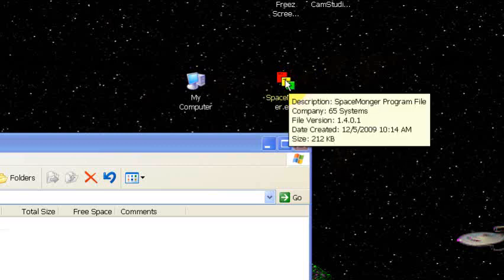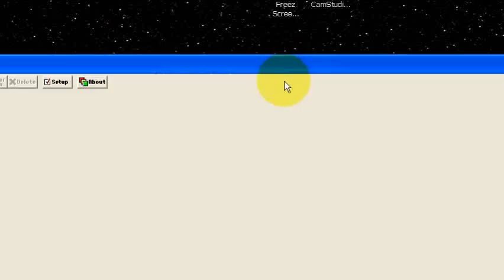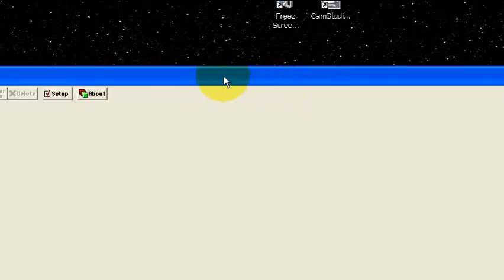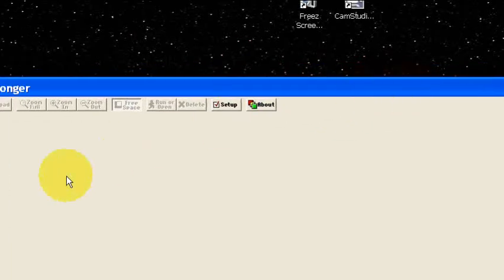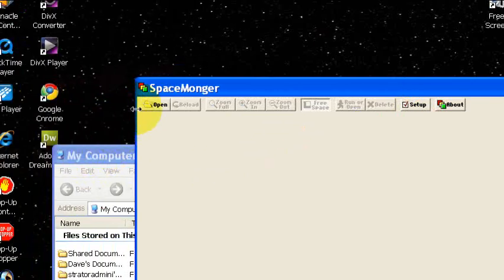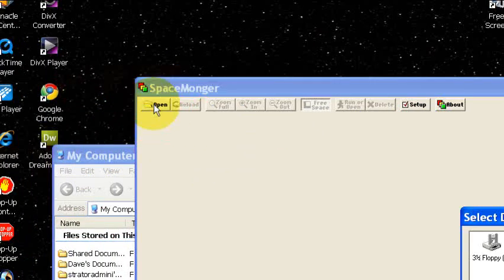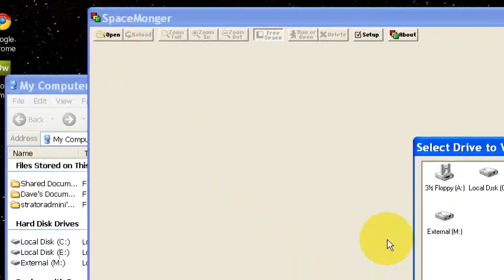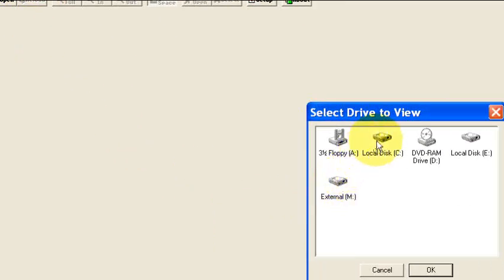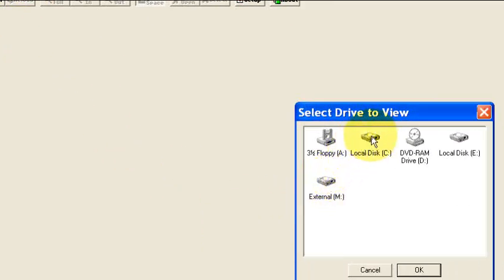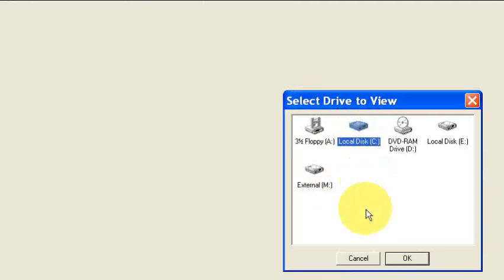Go ahead and run that. Open the drive you want to inspect. In my case it's going to be the C drive.